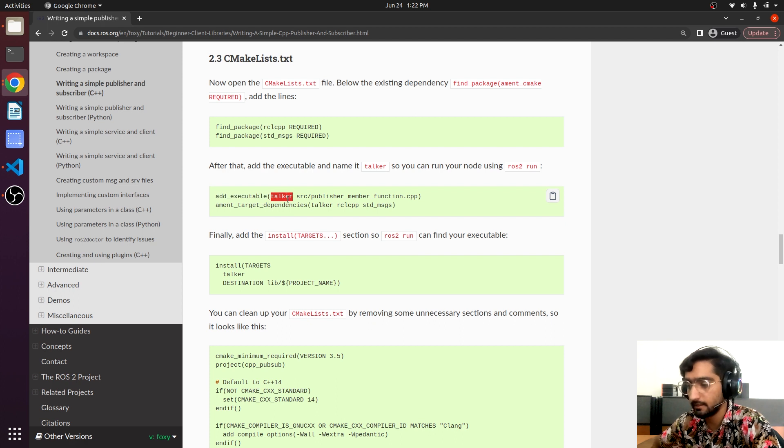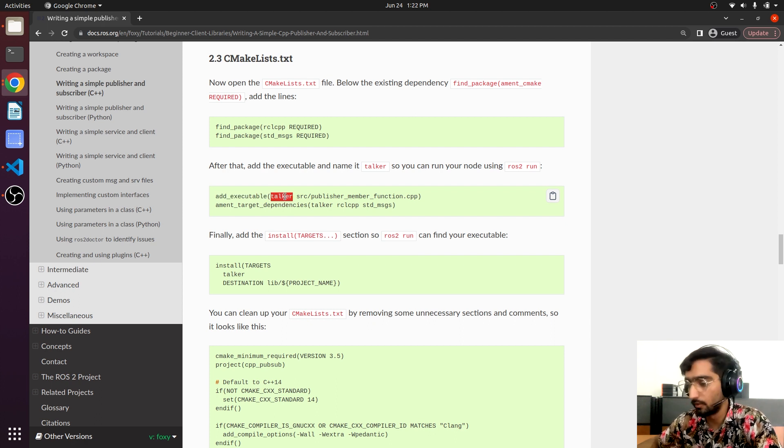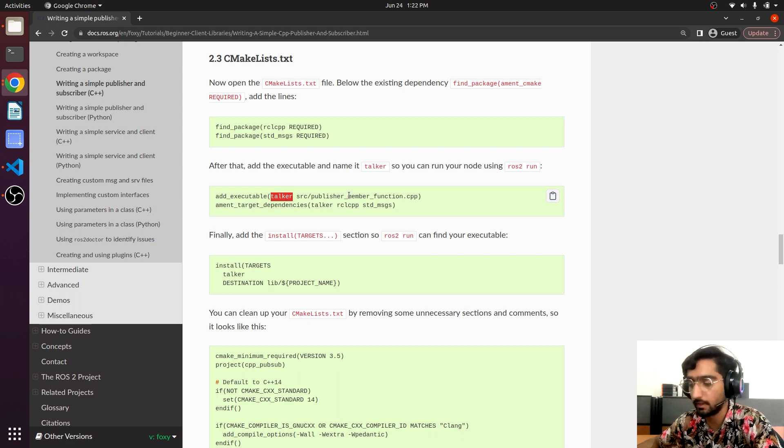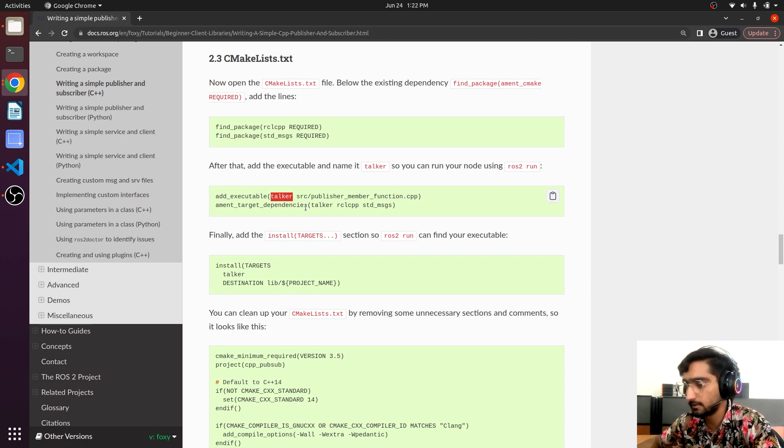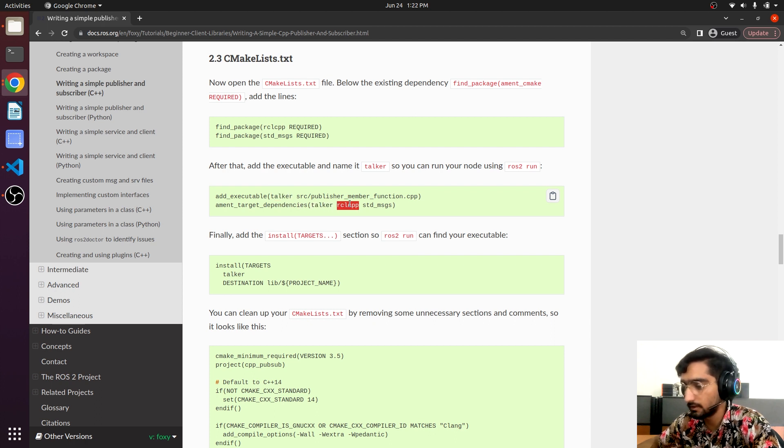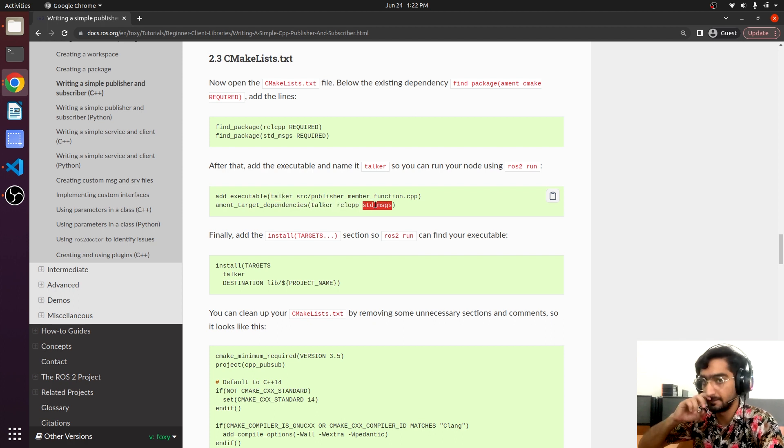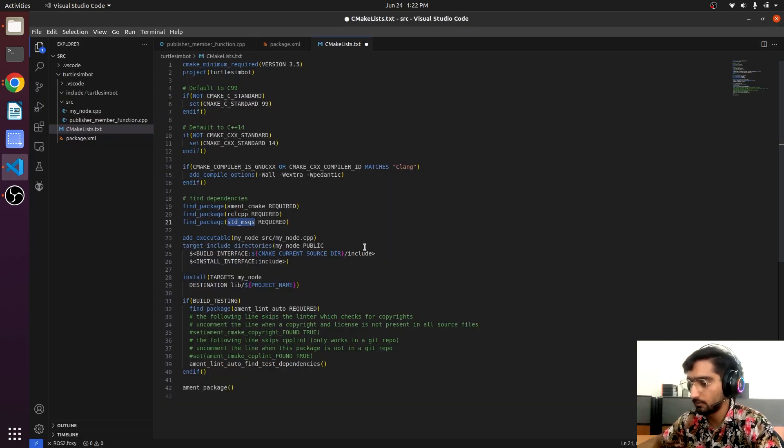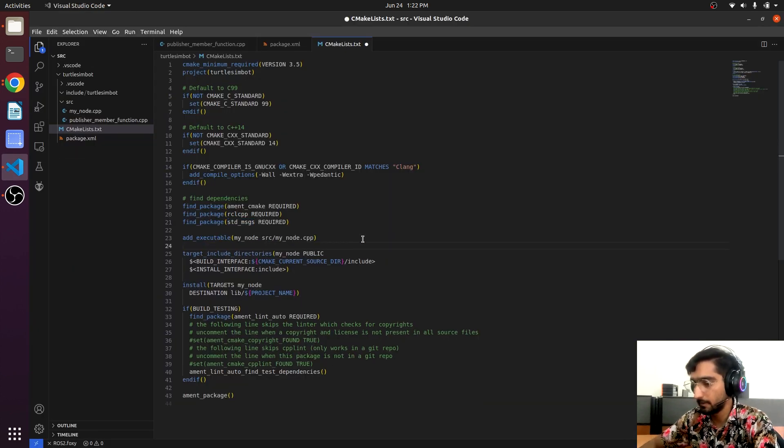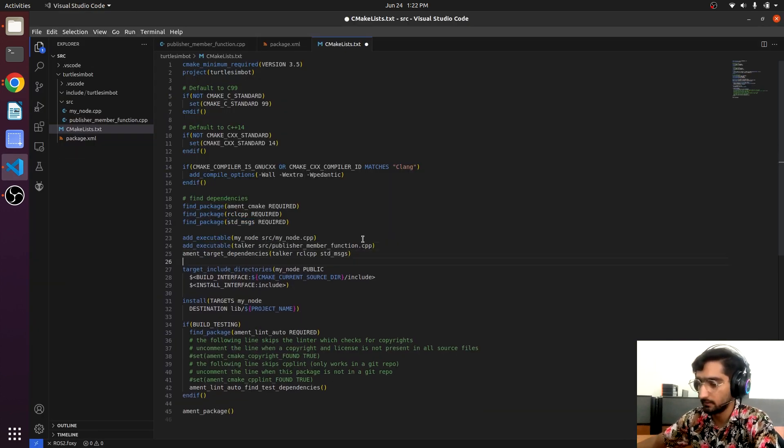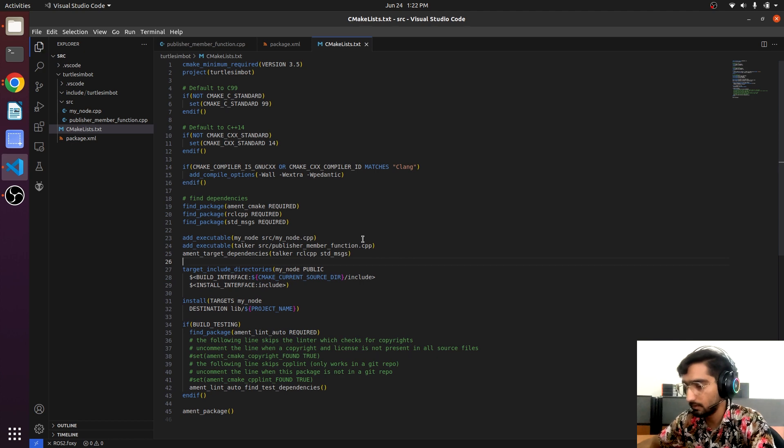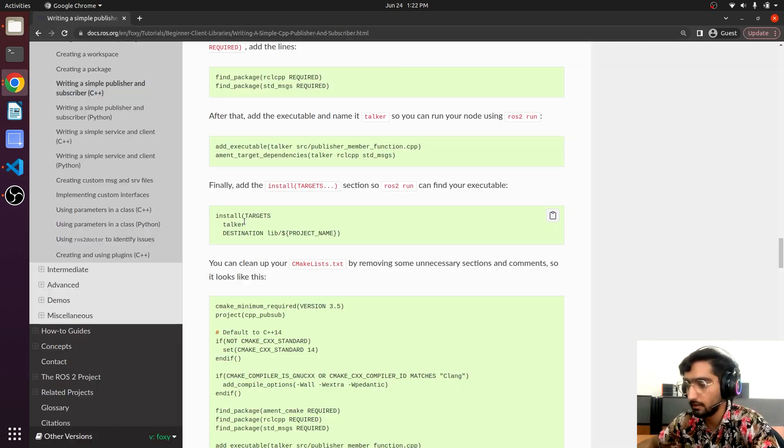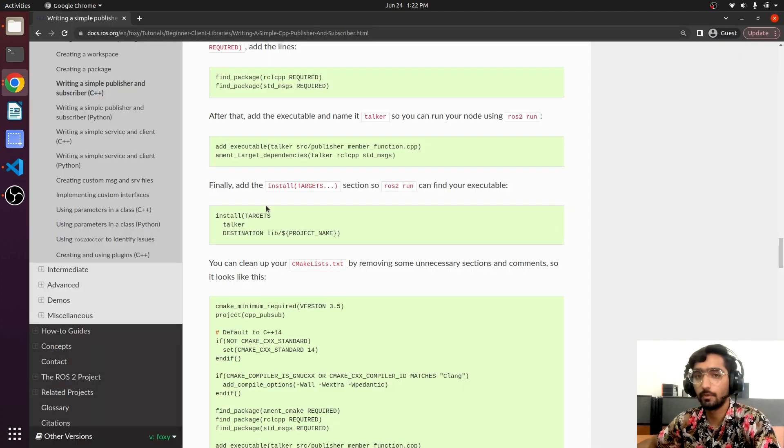Here is the method: add_executable and there we are mentioning the name of the node 'talker' and then the related C++ file. Add target dependencies - talker depends upon the rclcpp and std_msgs. Simply copy this and paste it here.